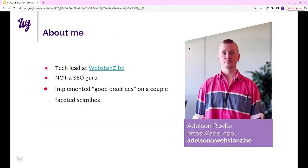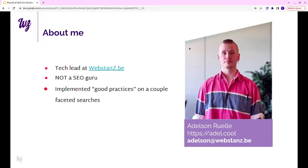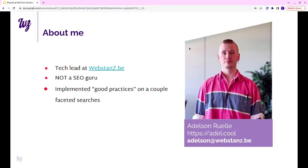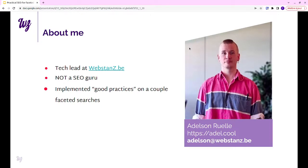First, a little forward about me and the talk. I'm the tech lead at Webstanz. We are a small web agency based in Belgium. We mostly do mid-sized projects just to give you a little perspective on where we acquire the experience. I'm not an SEO guru, so don't expect me to rant on SEO and all that. I'm mostly a technical guy. The background for this talk is that we have implemented those optimizations for a couple of websites and it was quite interesting. I felt it could be a nice way to give back and have a nice conversation afterwards.